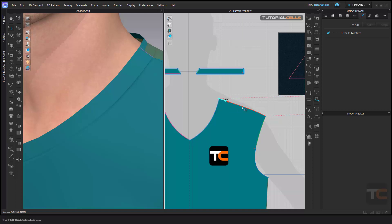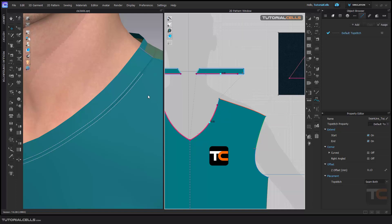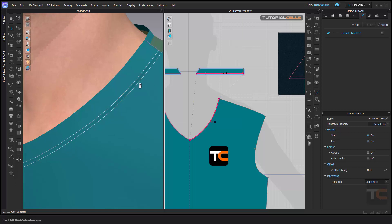You have to sew the parts to each other first. Then click — for example, you can click here for the shoulder, or click from here to here. As you can see, you can add sewing to two parts. After that, you can go to the edit tool, edit it, and snap it. As you can see, the top stitch goes automatically to both sides.